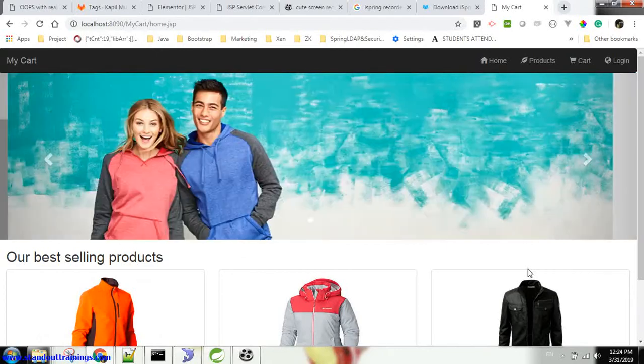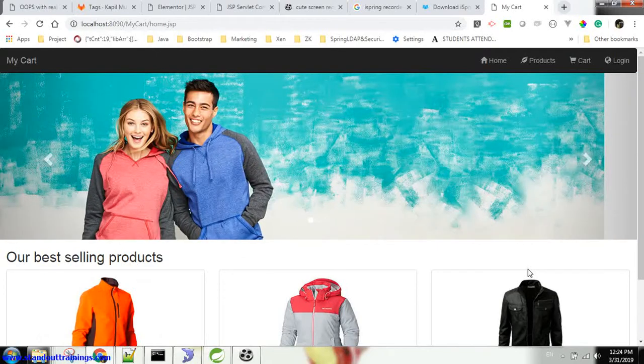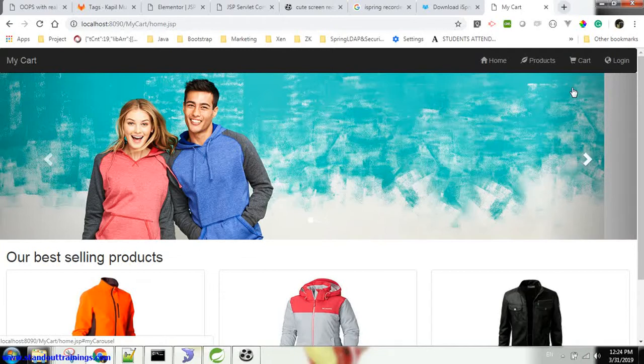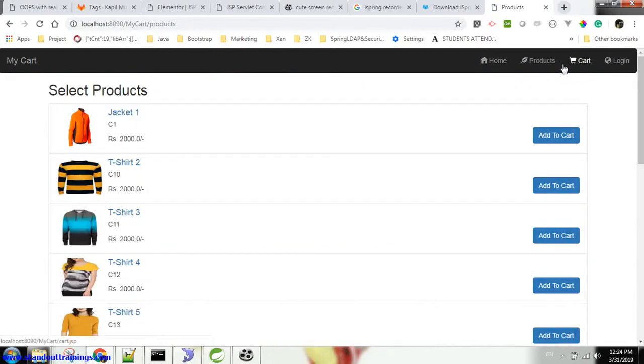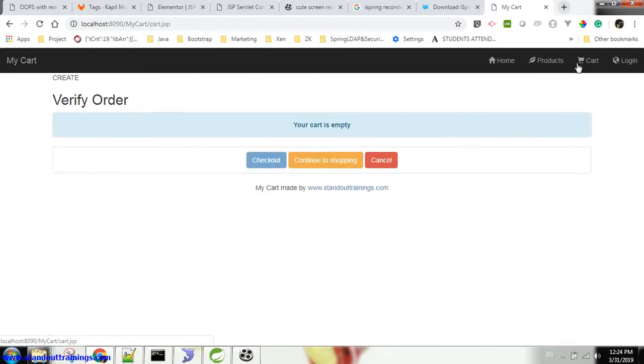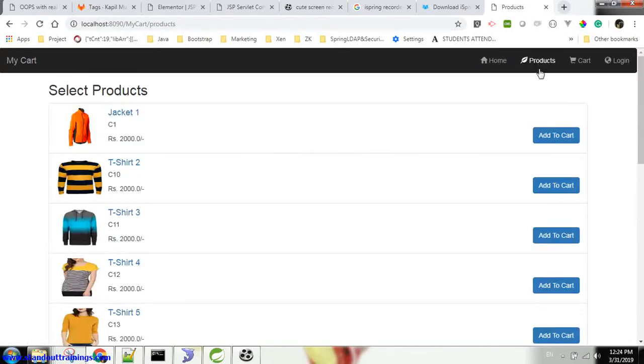Currently we are logged in as an anonymous user. We can navigate through different products, cart status, and we can add different products into the cart.